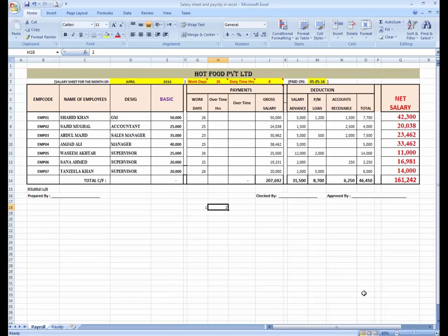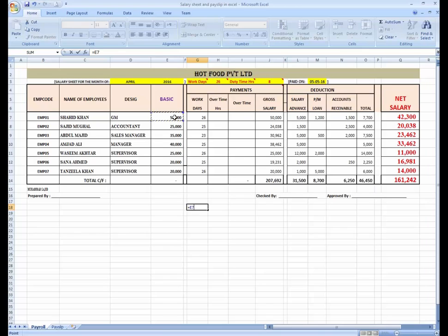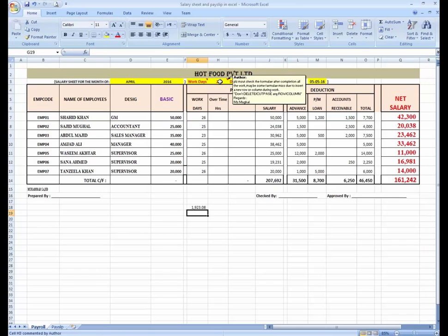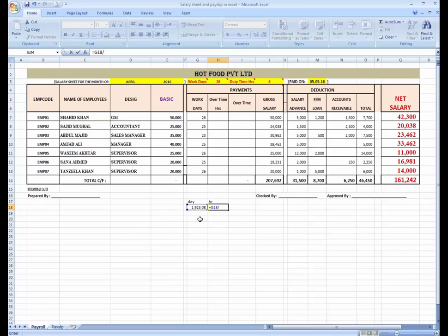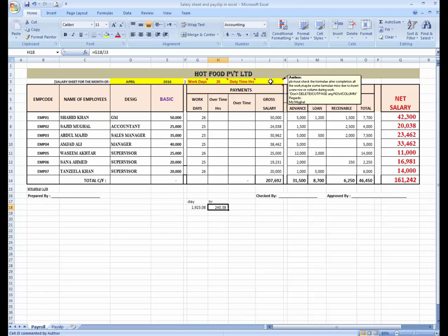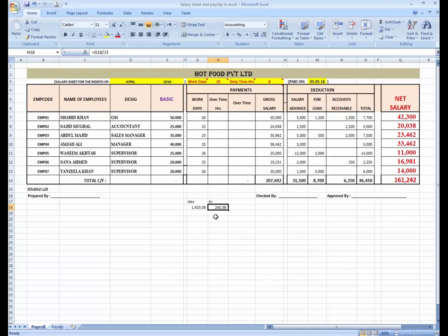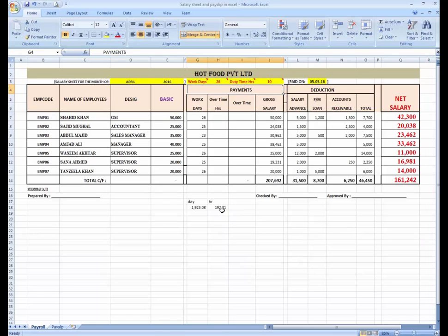To calculate the overtime, you can use the formula: basic salary divided by 26 to get the per day salary. Then divide by the duty time (8 hours) to get the per hour rate. That gives us 240 as the normal rate. If I change the duty time from 8 to 10, you can see the rate decreases.